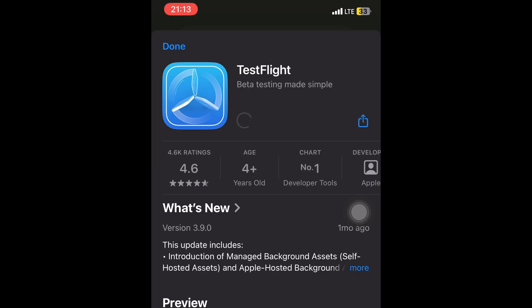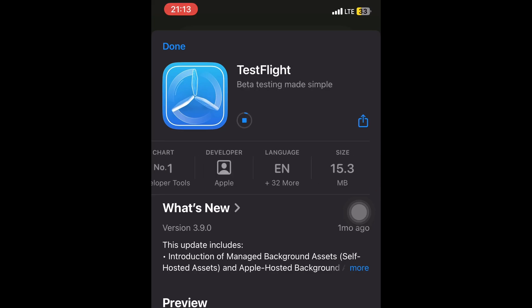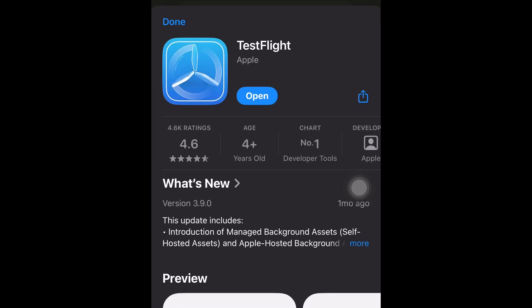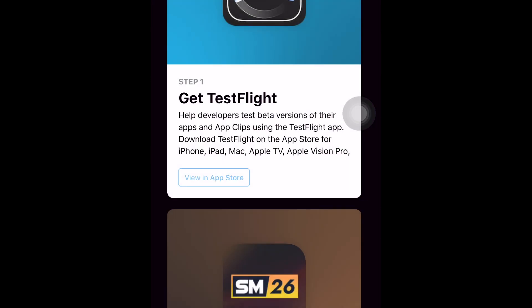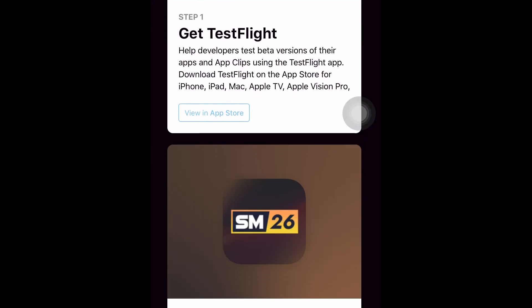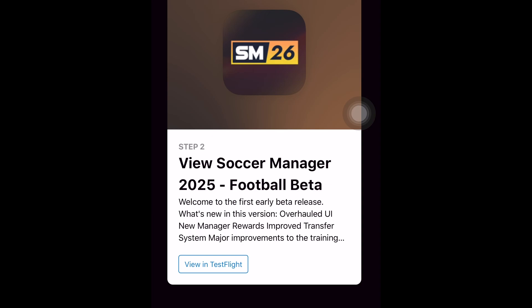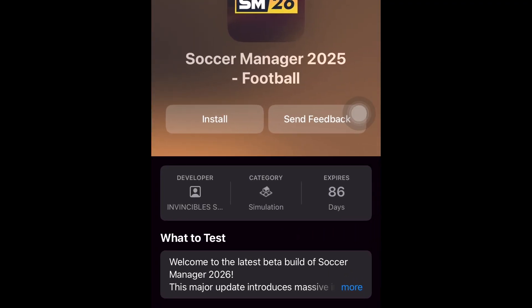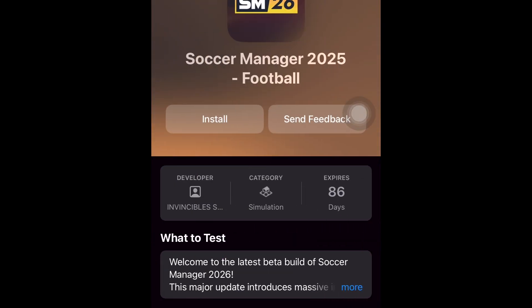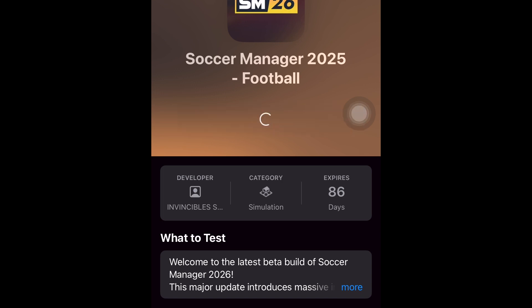After installing the TestFlight app, most people just open it and get asked for an invitation code, since the app is only for closed betas. Instead, go back to the website and scroll to step 2, which is where you'll find a link for downloading the beta. Click on it and it will lead you to the TestFlight app where you'll be given the option to install the beta.